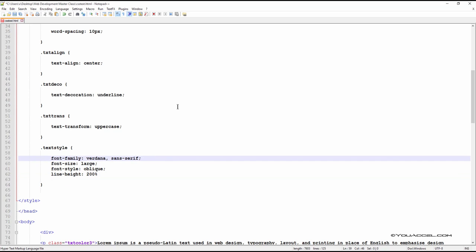The first declaration is font family. This allows us to change the font face of the text. The reason we specify a font family is because your website visitor's browser may not support the first font specified, in this case, Verdana. If not, the browser will use the second font, and so on, if you have additional fonts specified.